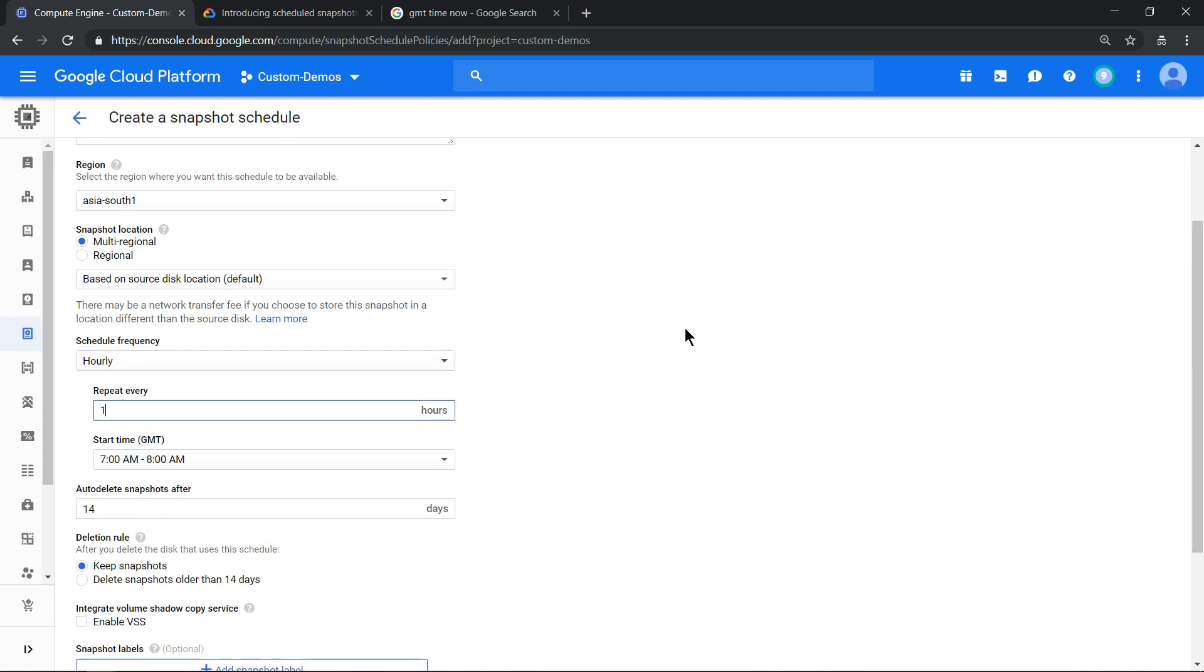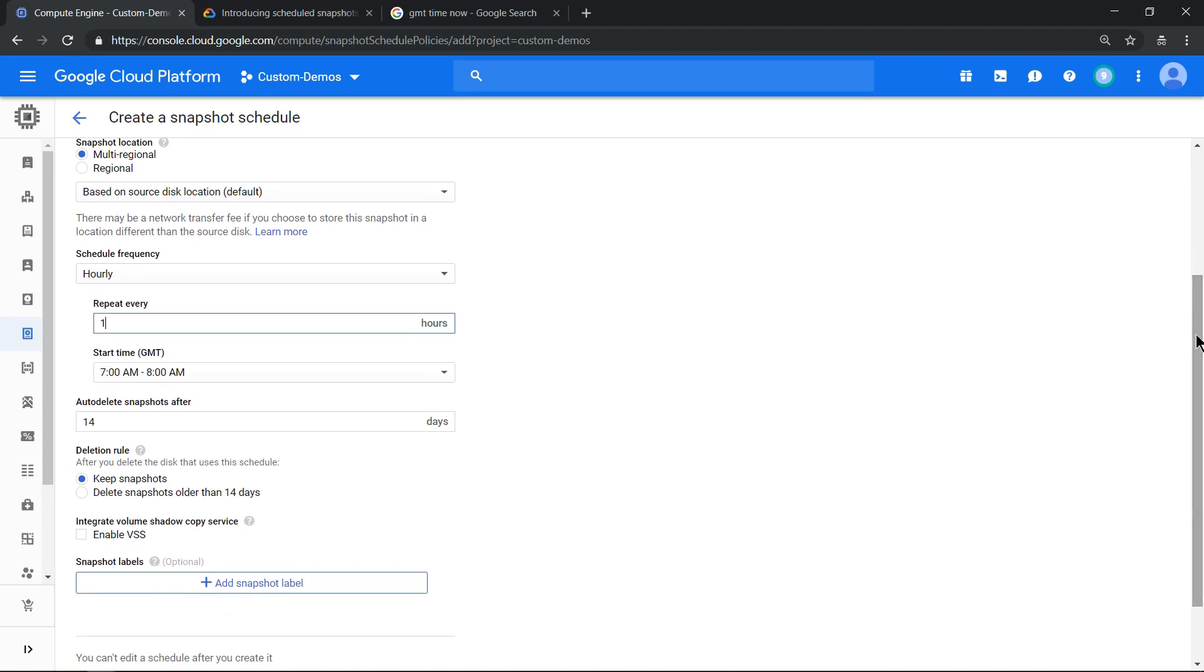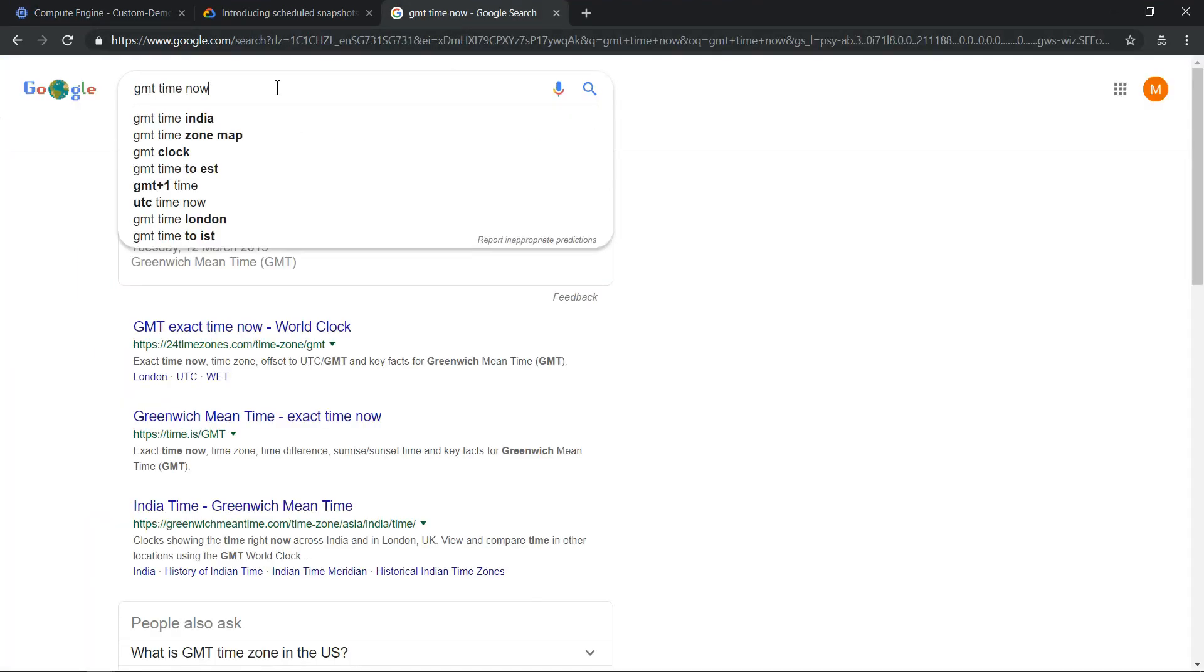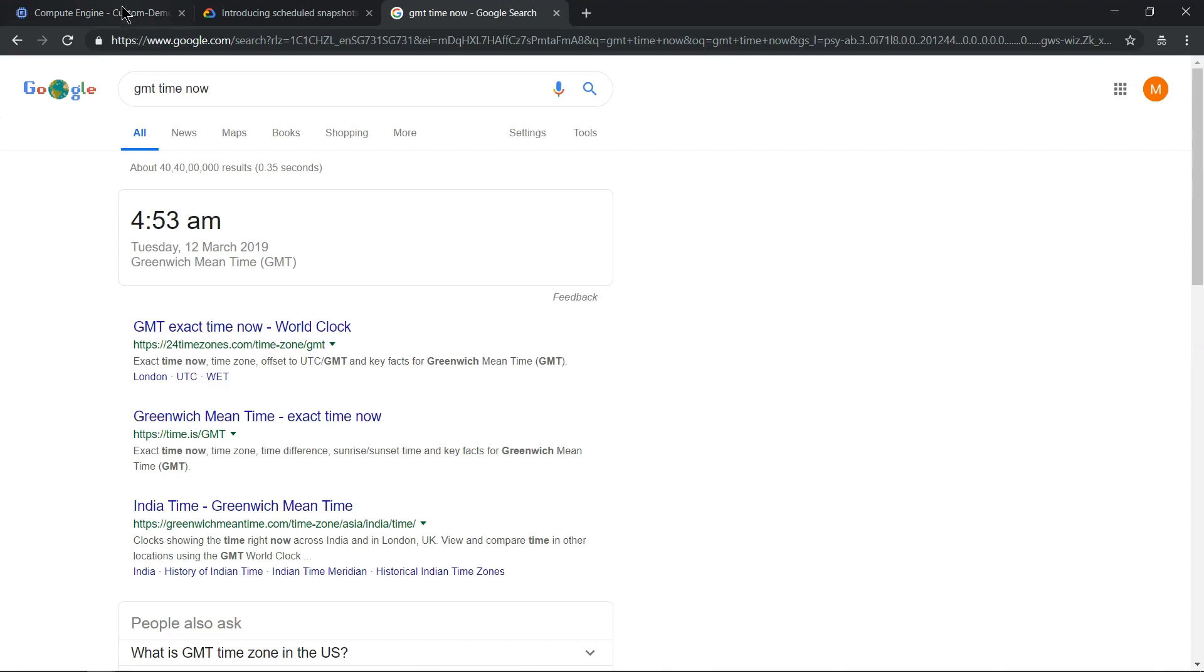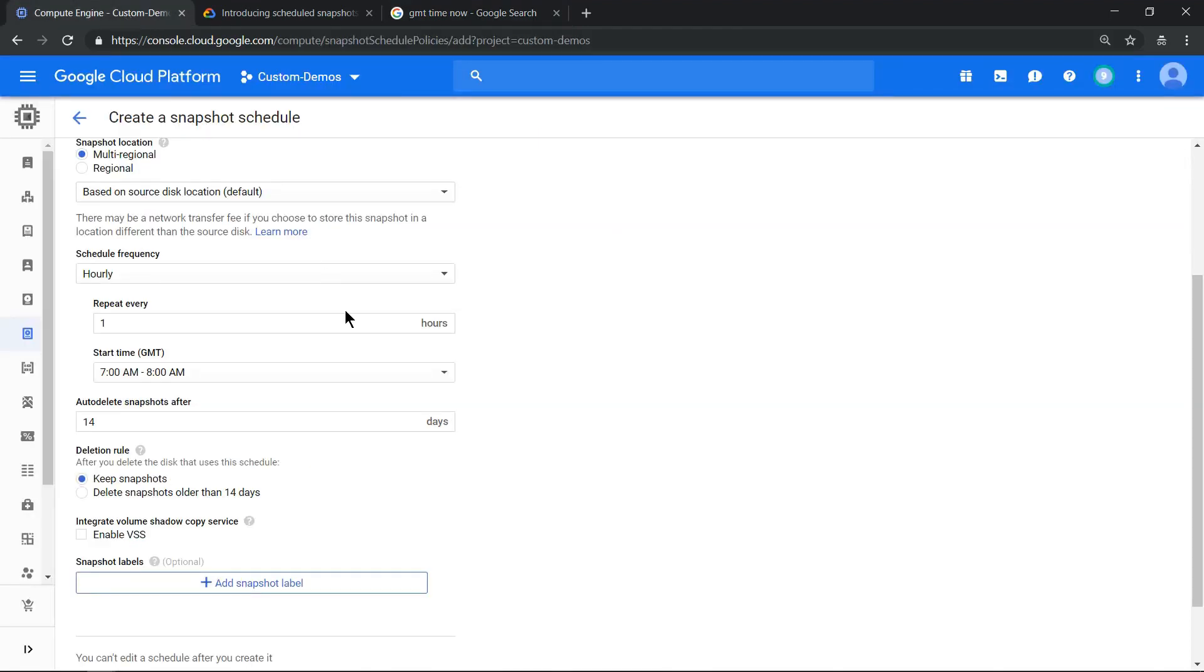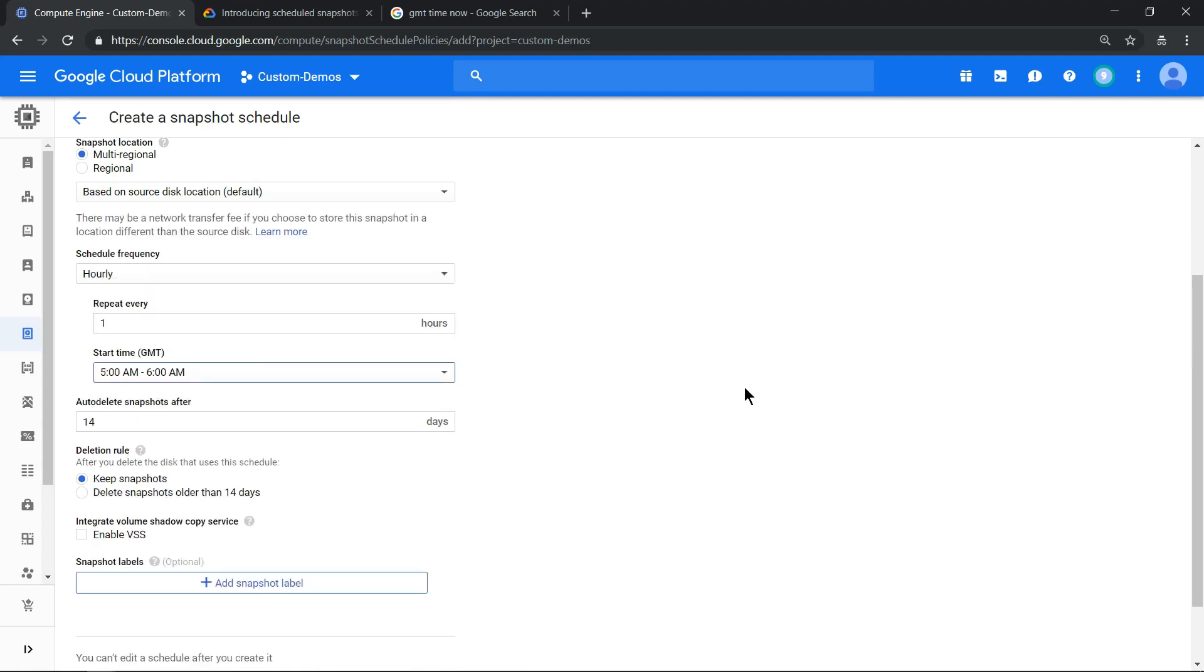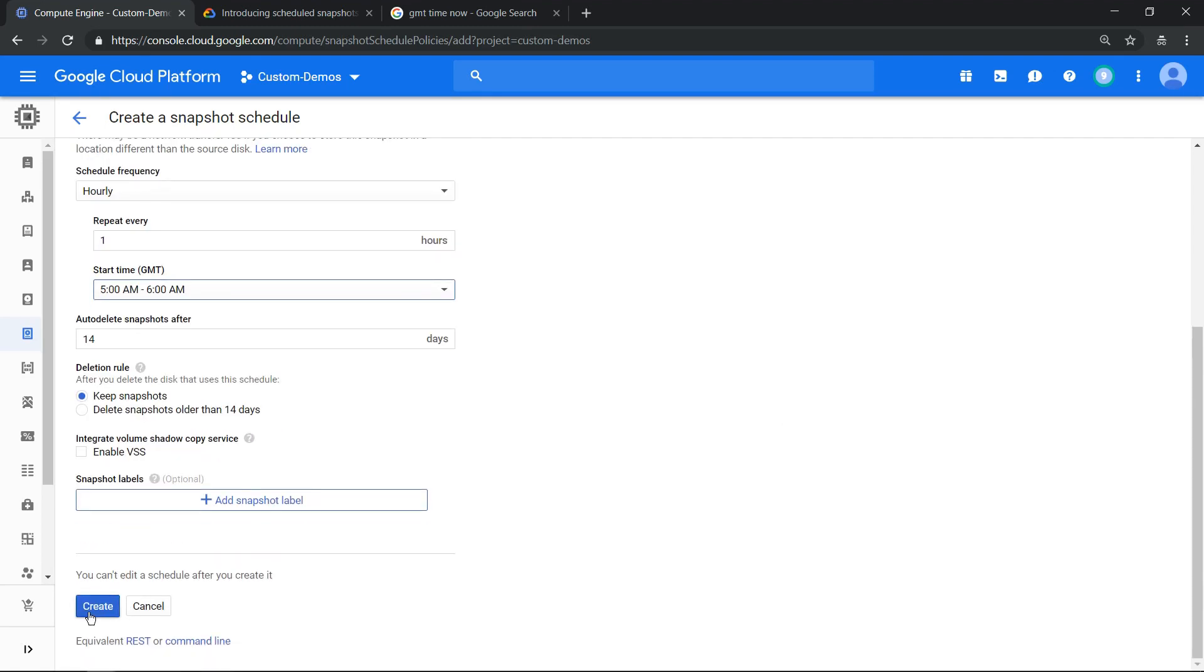Usually snapshots are based on Greenwich Mean Time, so a small tip: if you just look for what is the current GMT time, it is 4:53 AM. So if you want to see your first scheduled snapshot working, what I would prefer is to select the time as 5 AM. So in the next seven to eight minutes we should be able to see our scheduled snapshot working. That's step number two, click create.